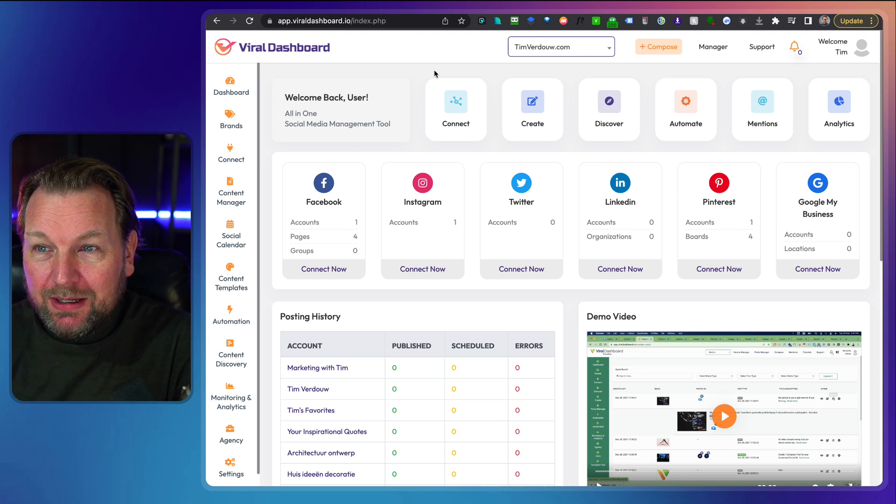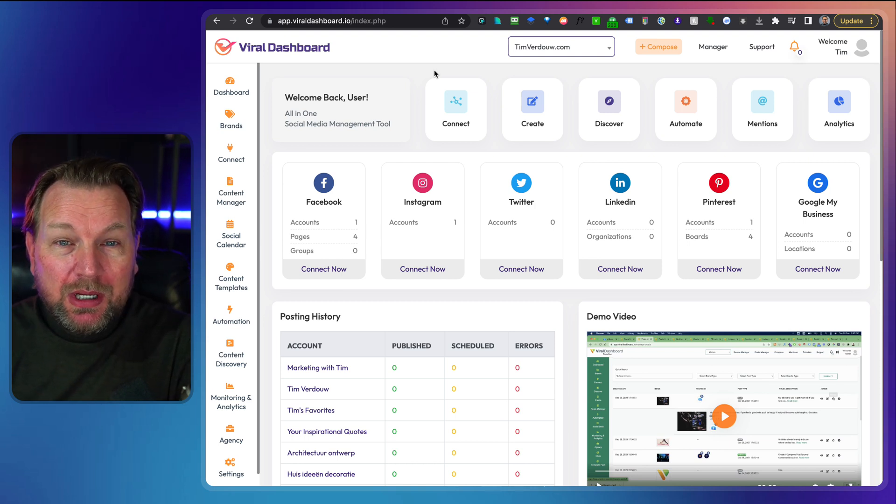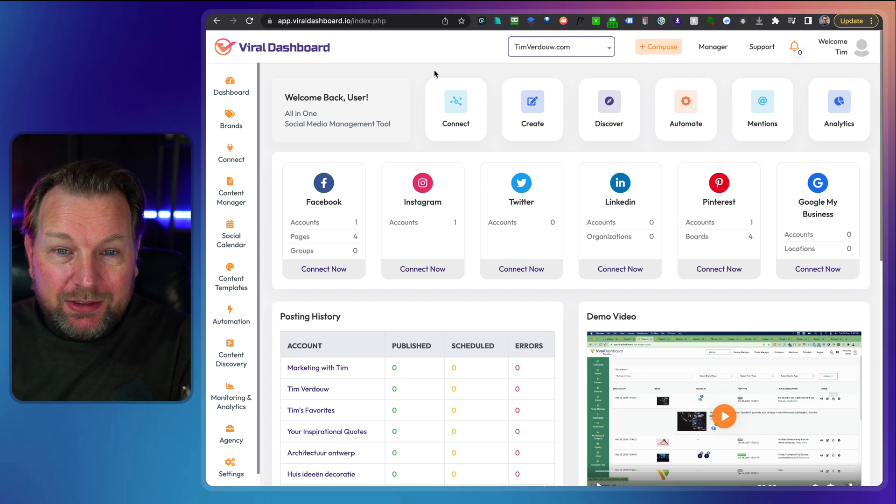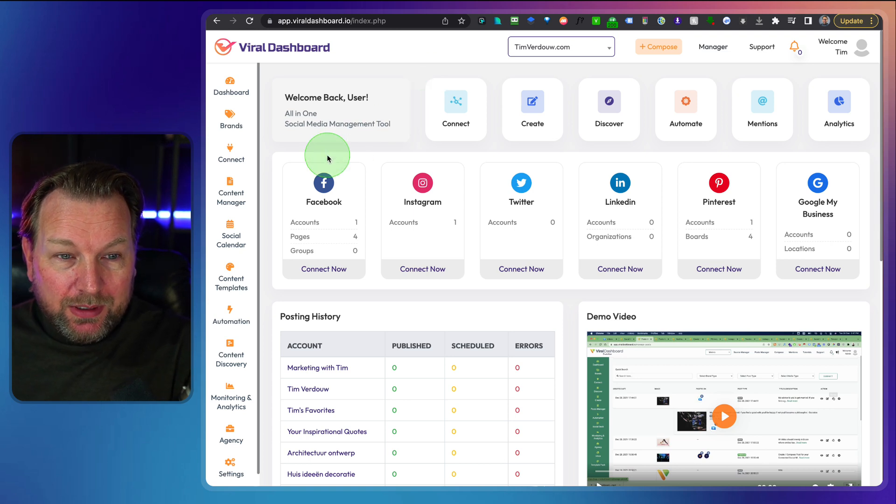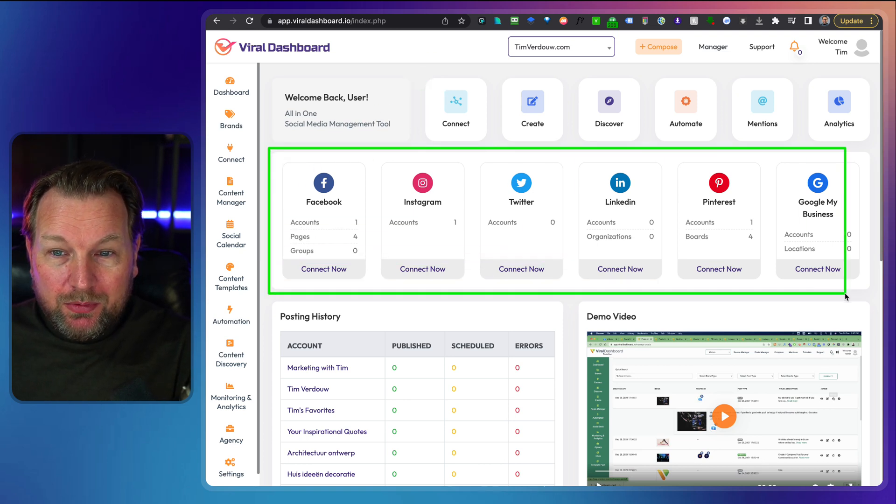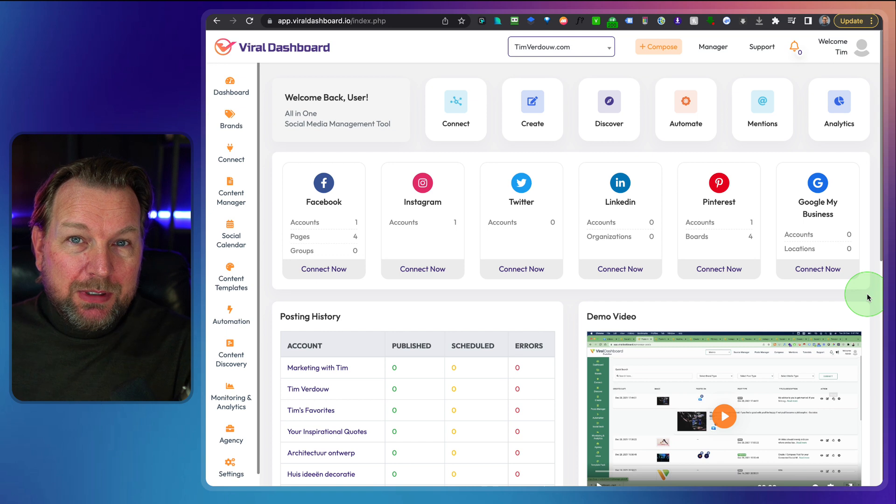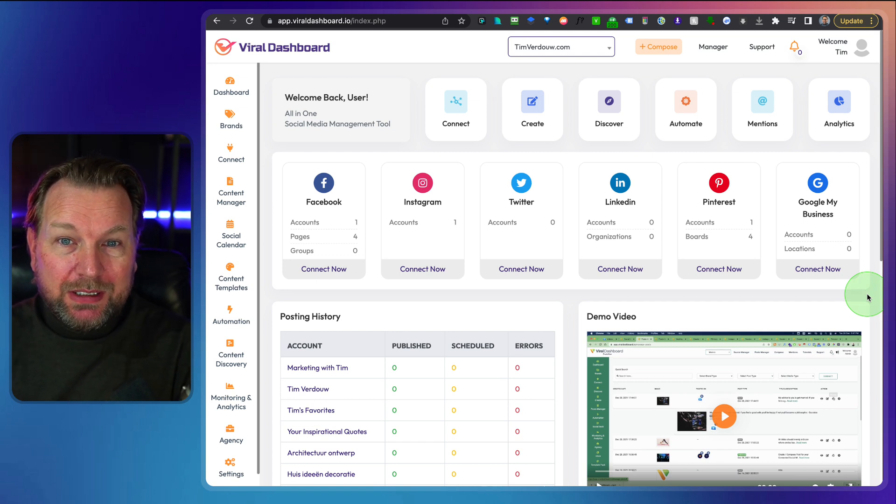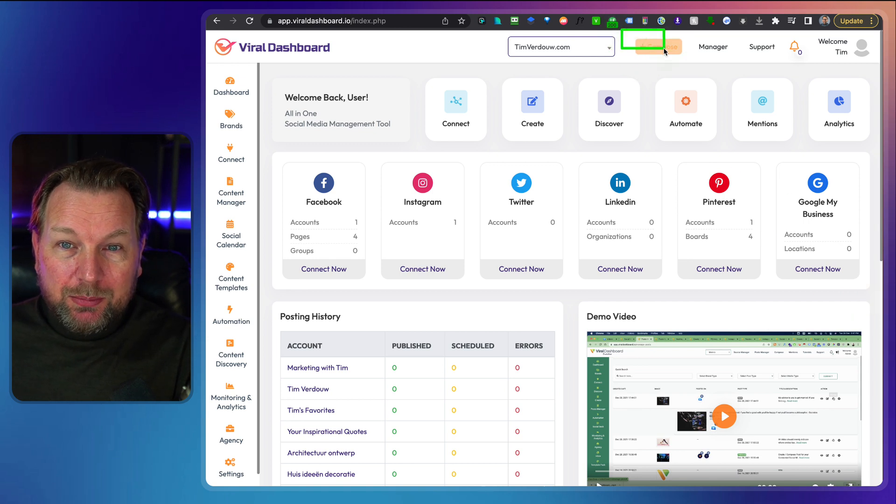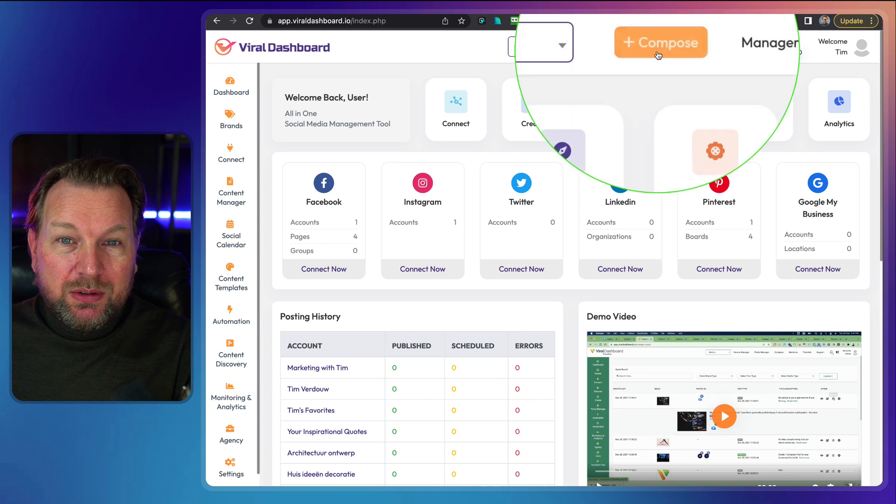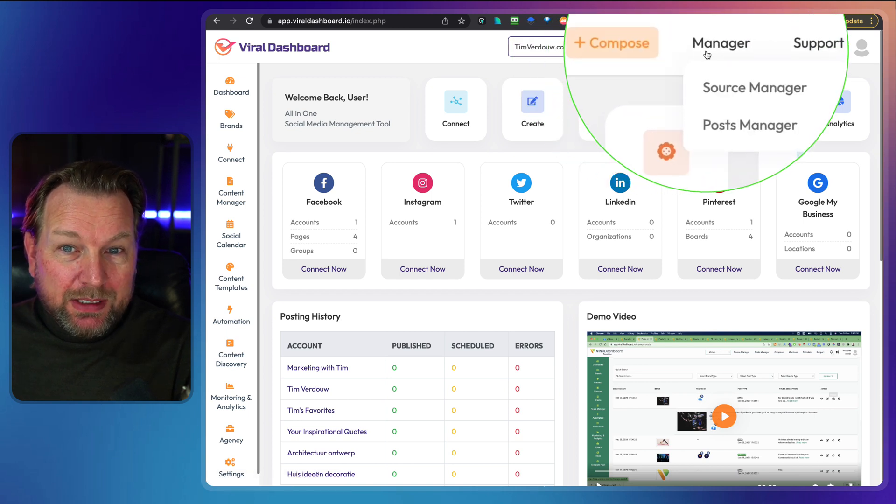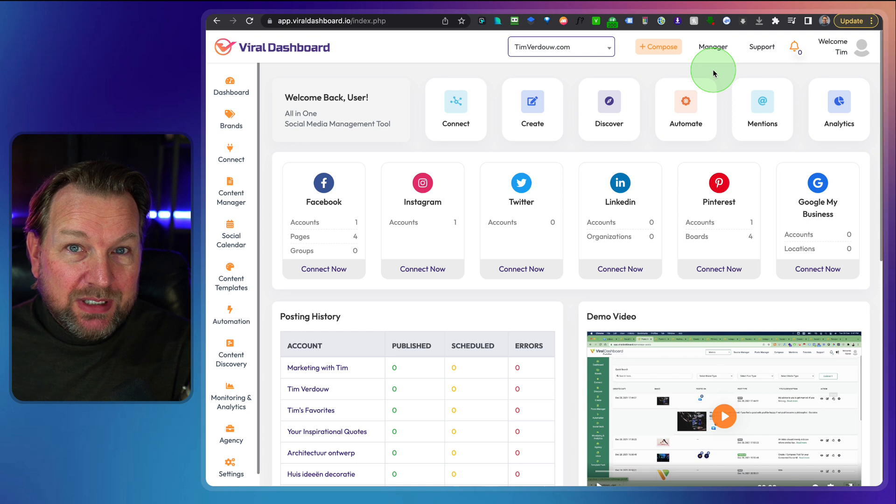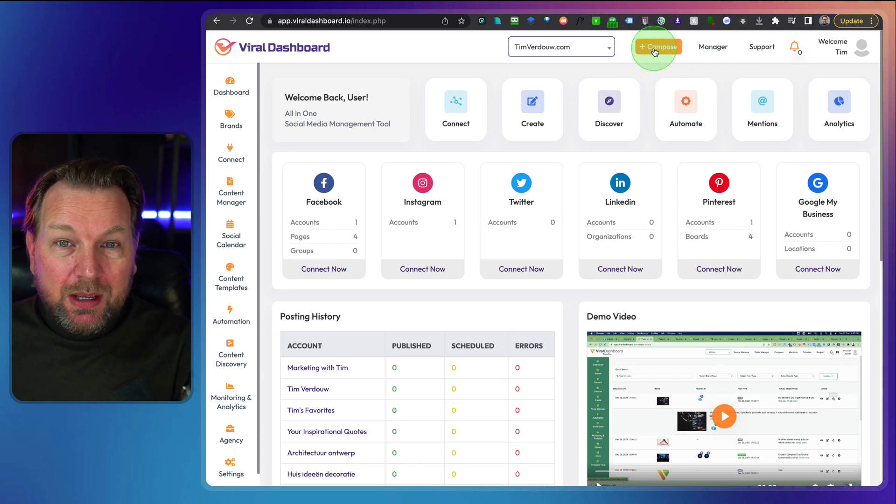Alright, let's dive into this and let me show you what Viral Dashboard is all about. So right now this is the dashboard where you can see all of your accounts here on the dashboard. Now, let me first show you how it works if you'd like to post to all of your social media networks. Here at the top, you have a few buttons and those two are the most important. You have your Compose and your Manager where you can see all the posts that you have scheduled or that have been sent or posted to your social media networks.